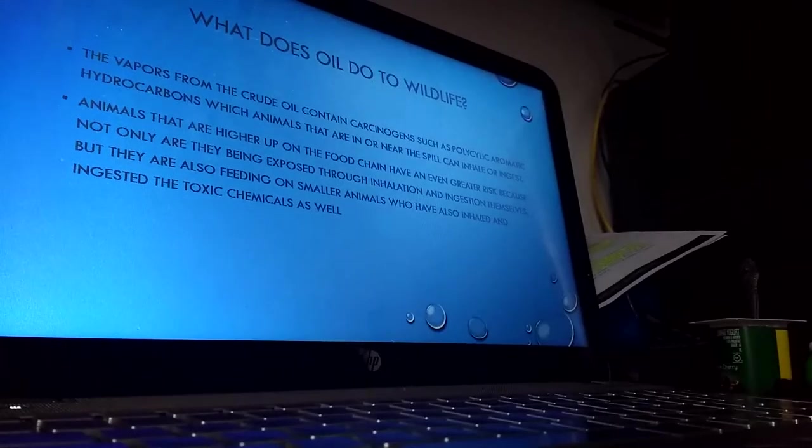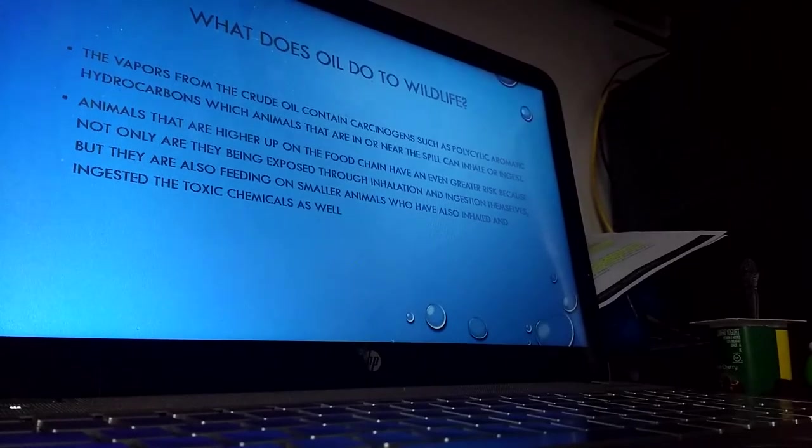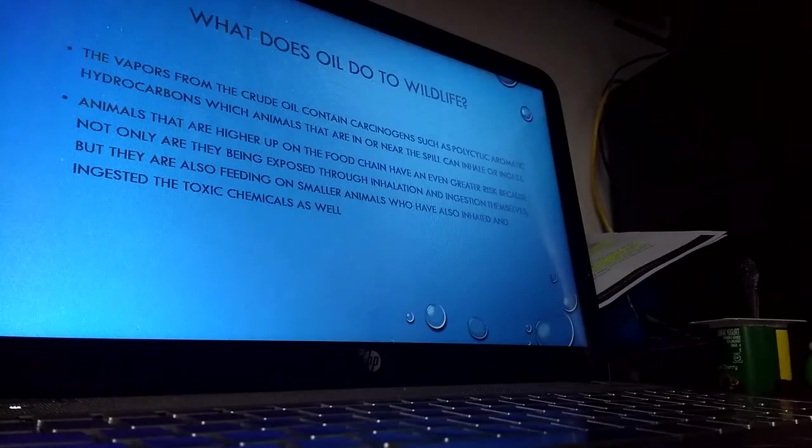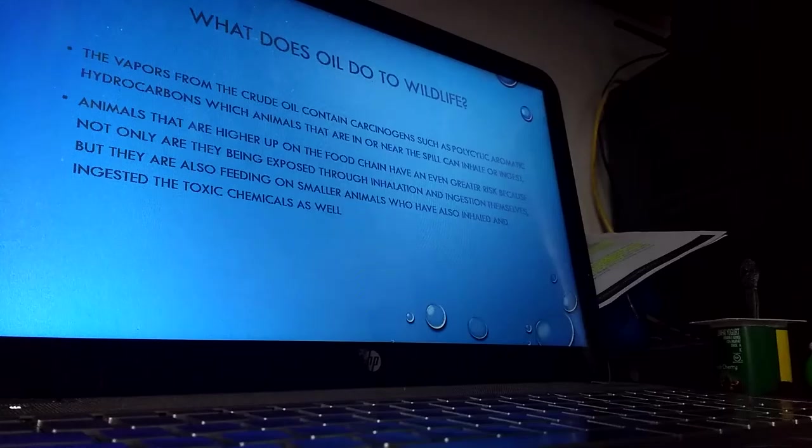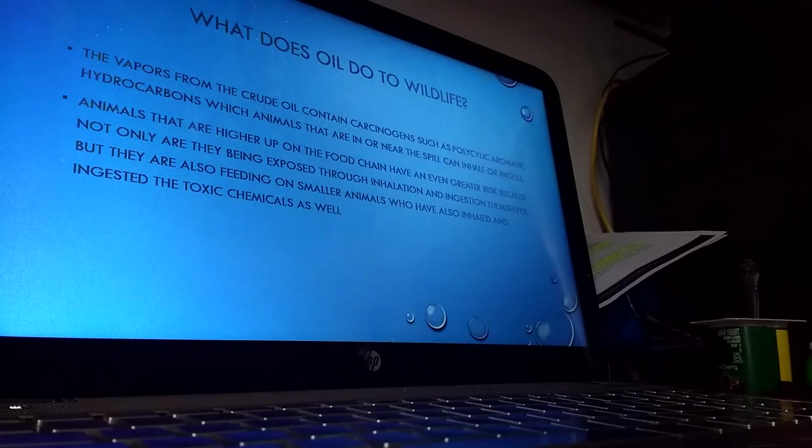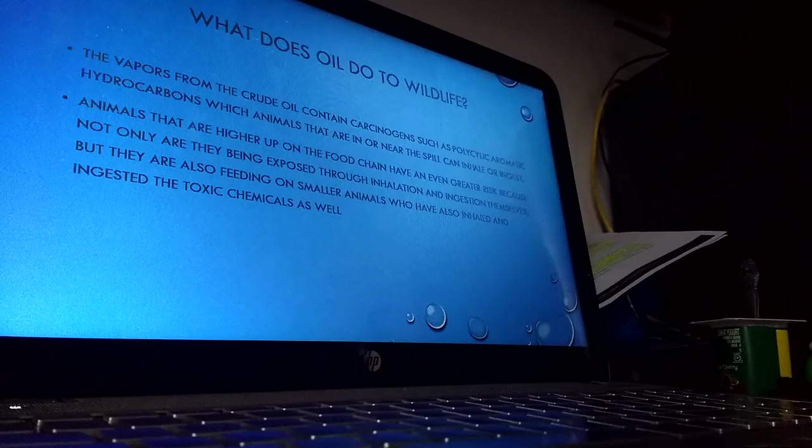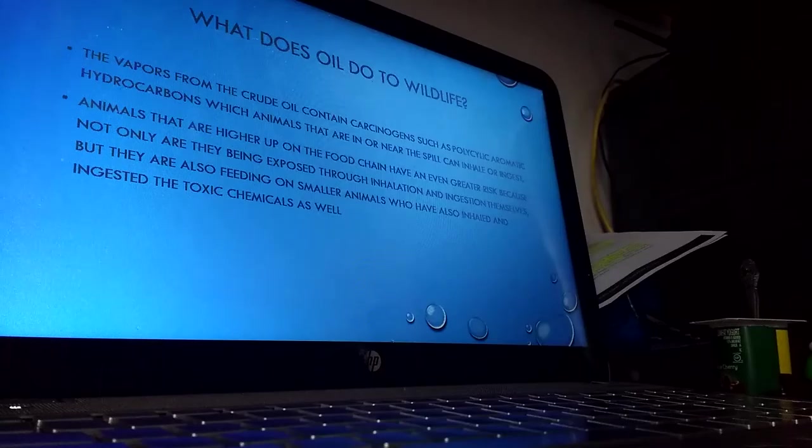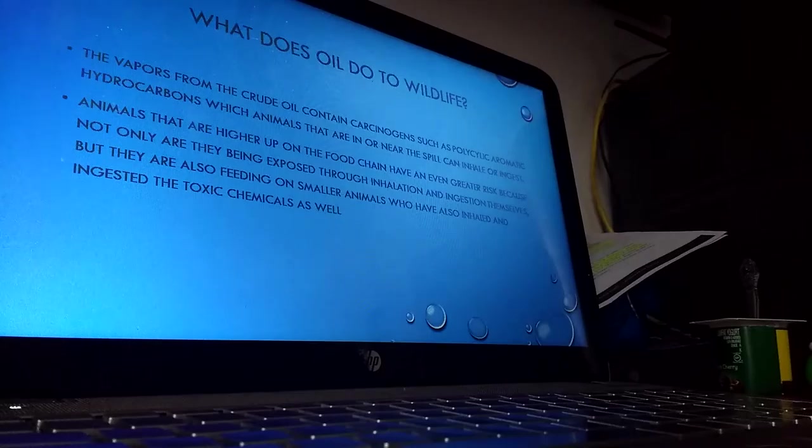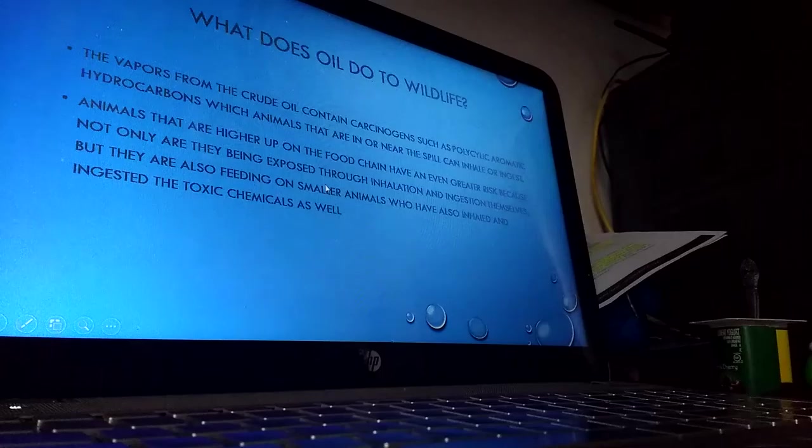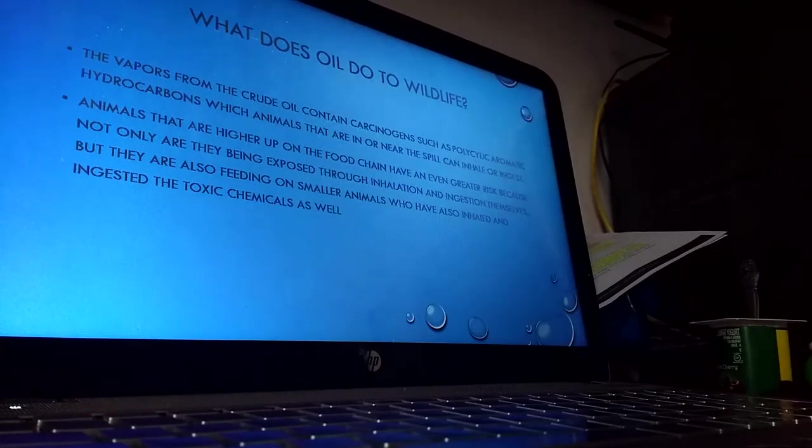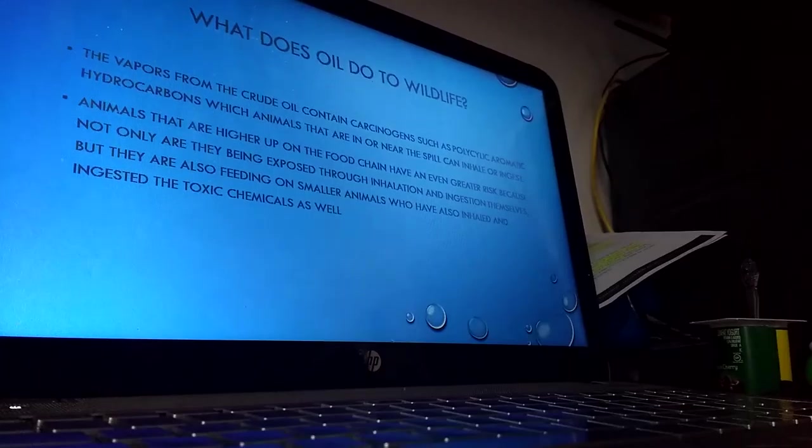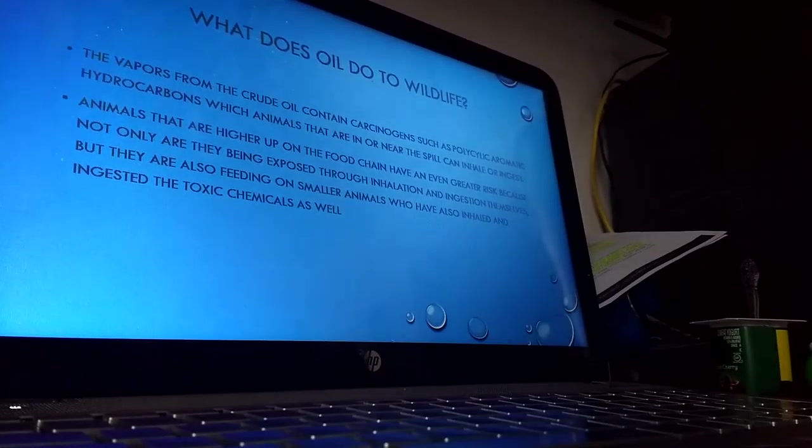So what does oil do to wildlife? The vapors from crude oil can cause ulcers and internal bleeding because of the carcinogens that it contains such as polycyclic aromatic hydrocarbons. The chemical dispersants that they use to break up the oil can cause reproductive problems in marine mammals. Animals that are higher up in the food chain have an even greater risk because not only are they being exposed due to inhalation and ingestion themselves, but they're also feeding on smaller animals who have been exposed to the toxic chemicals as well.